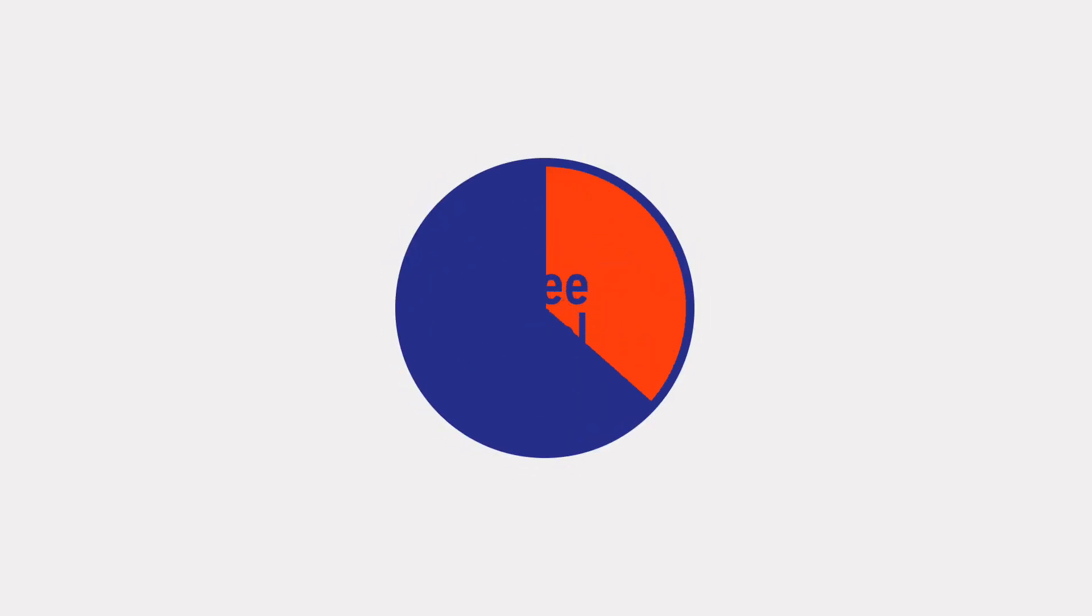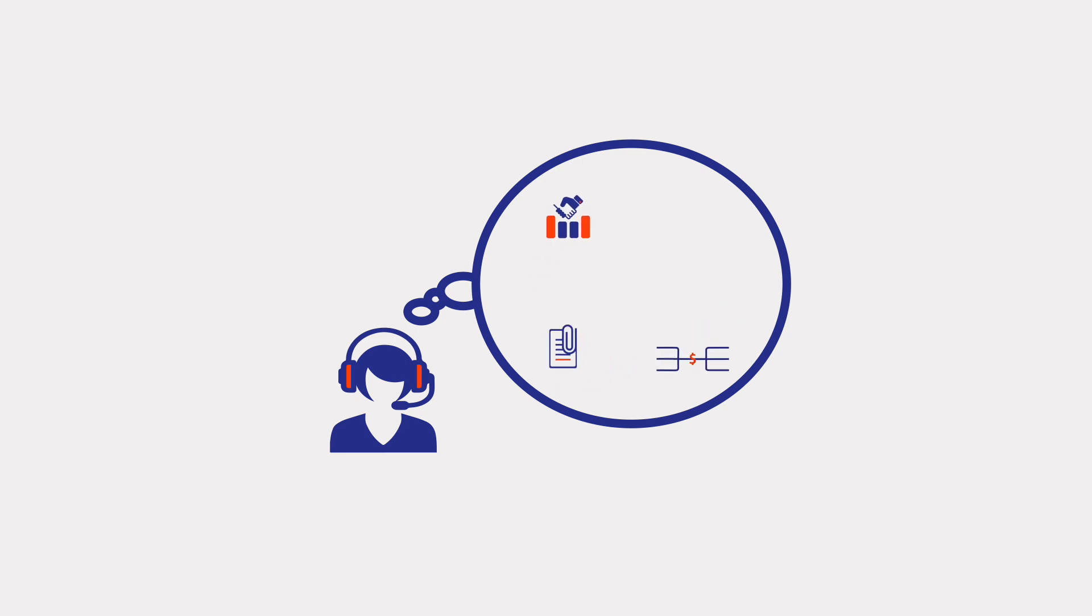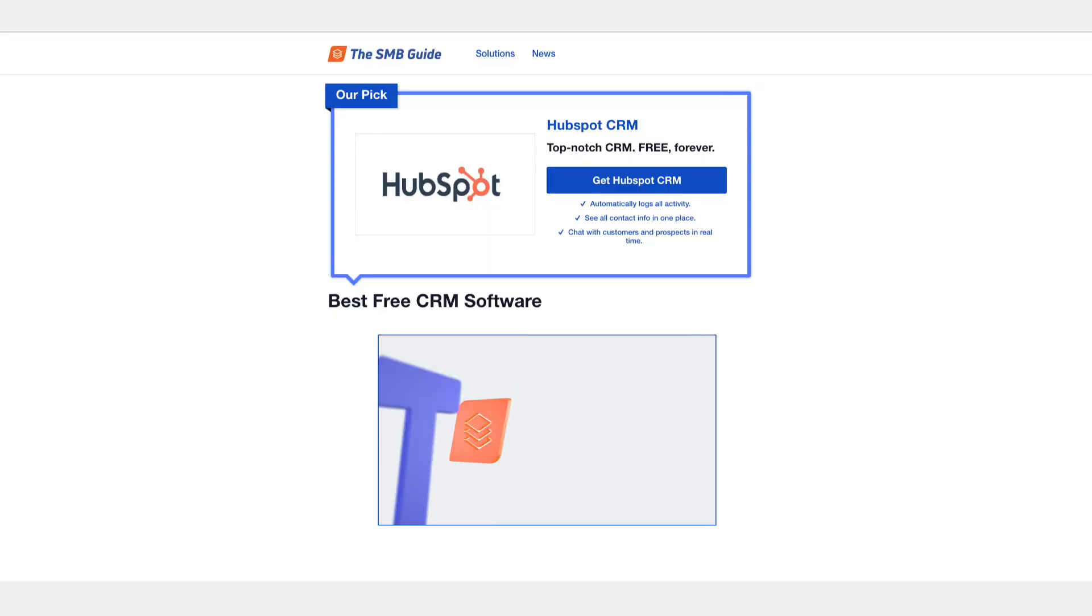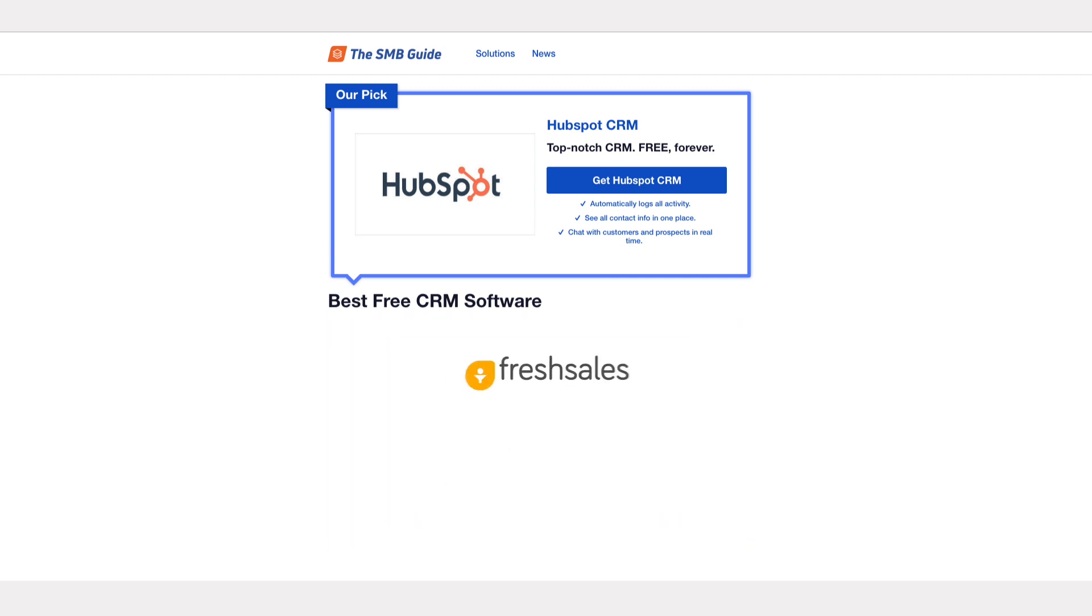Some options that only offer a free version for a limited time are still a great way to test out the software and keep up with the basic CRM tasks. Let's take a look at our top three free CRM software solutions on the SMB guide: Fresh Sales, Bittrex, and HubSpot.